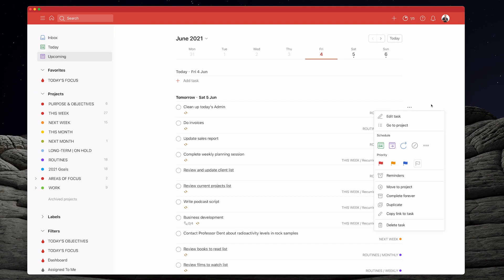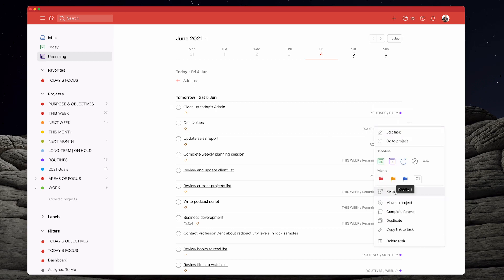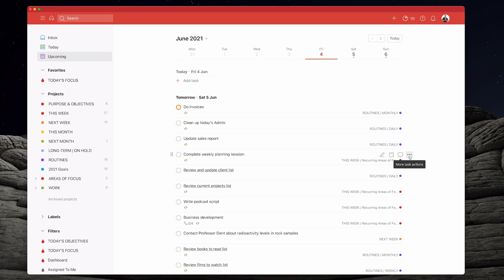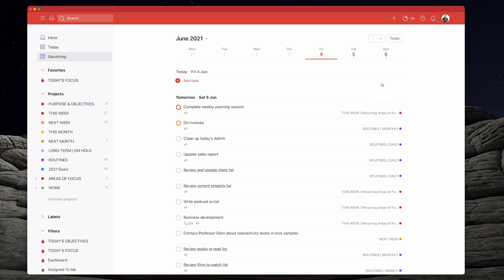So I'm going to go into the upcoming here and add flags to individual tasks. I can tap on a task, and say that must be done — I'm going to do that in the morning. Going down here, the sales report — no, but the complete weekly planning session, that's an important one. I'm going to give that a red flag.